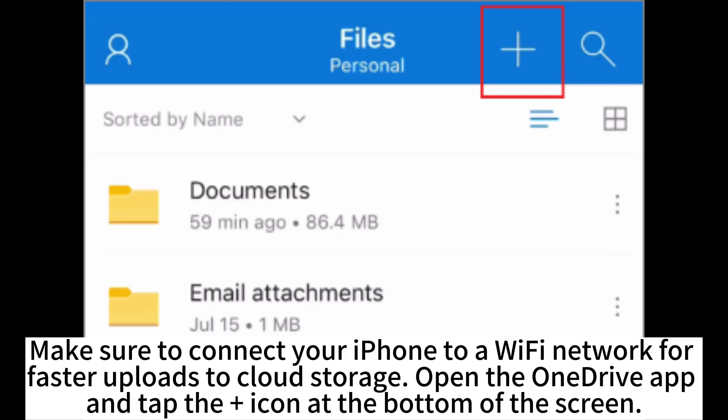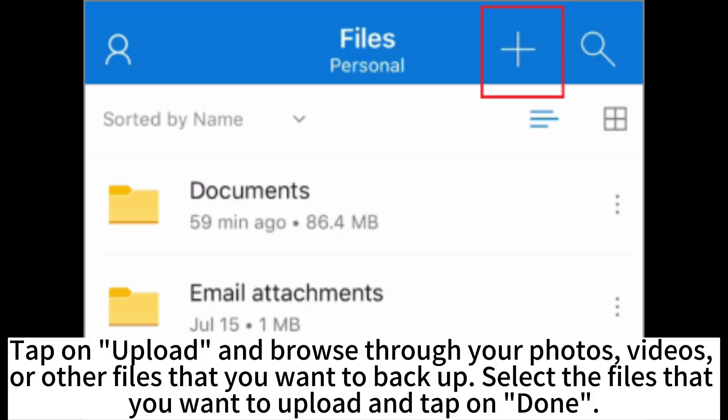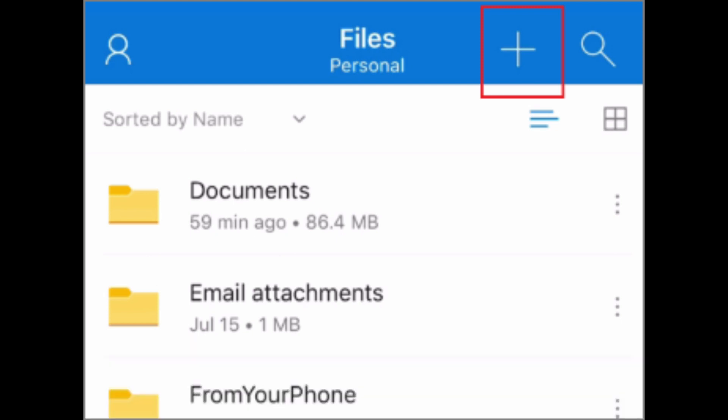Make sure to connect your iPhone to a Wi-Fi network for faster uploads to cloud storage. Open the OneDrive app and tap the plus icon at the bottom of the screen. Tap on Upload and browse through your photos, videos, or other files that you want to backup. Select the files that you want to upload and tap on Done.